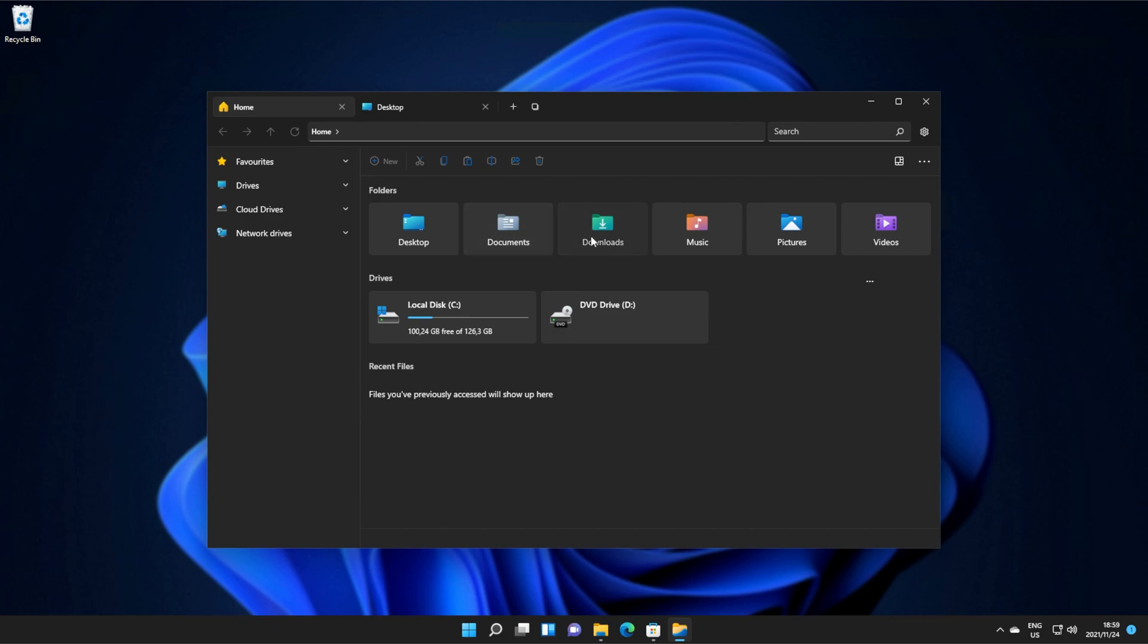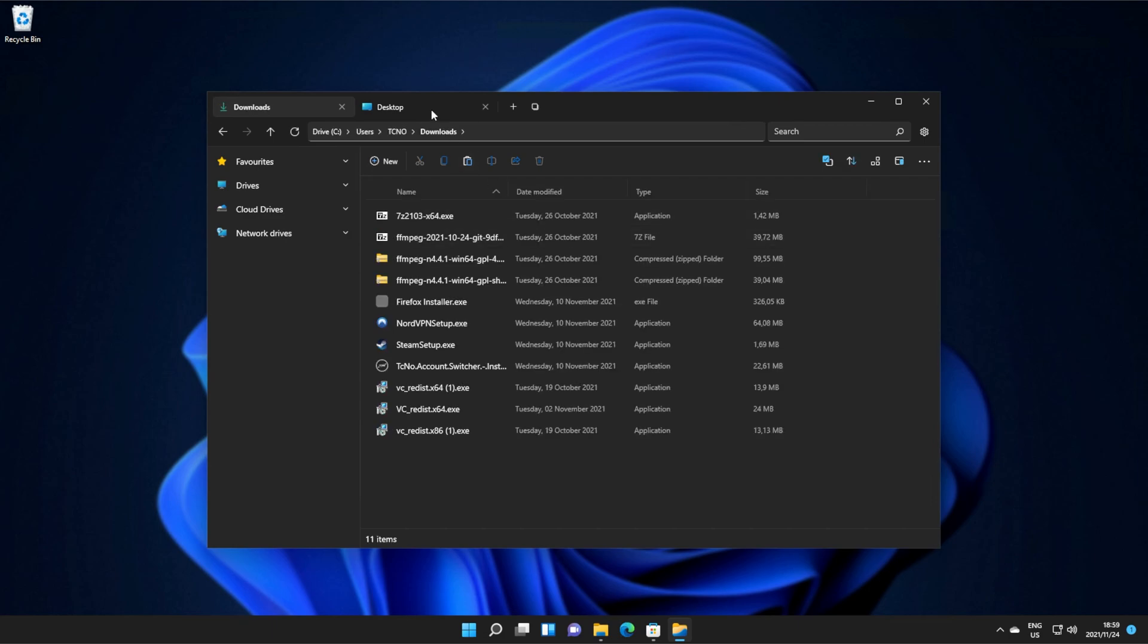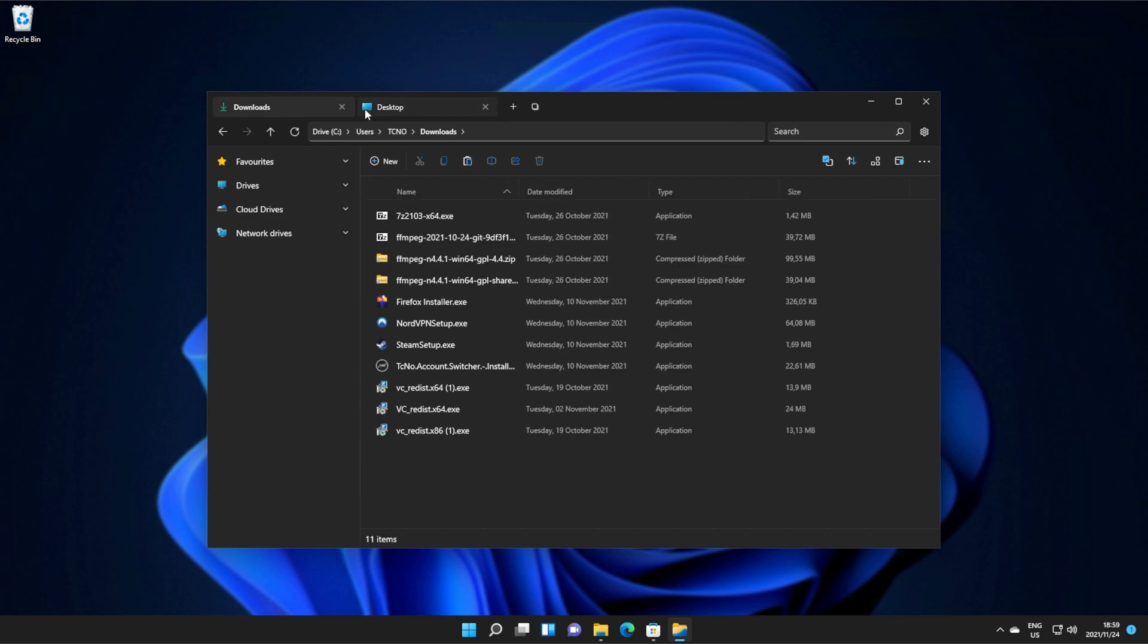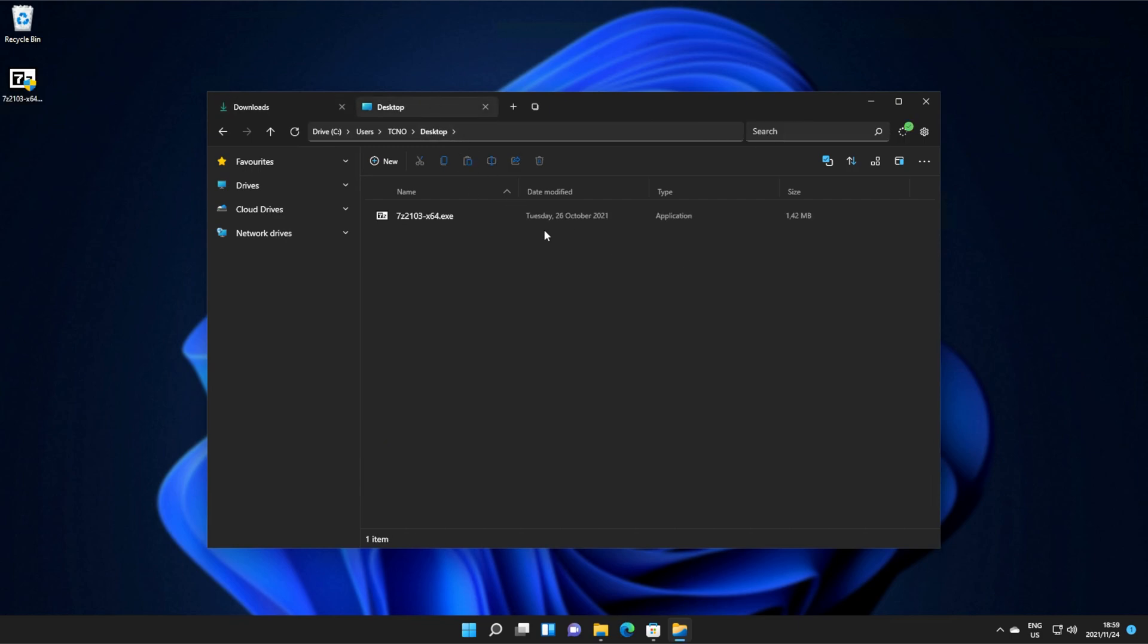I can open my desktop and my downloads, and as you can see, I can tab between them pretty easily. I can even copy and paste between them, making life a lot easier.